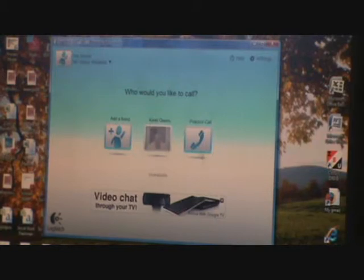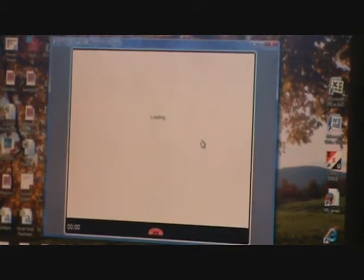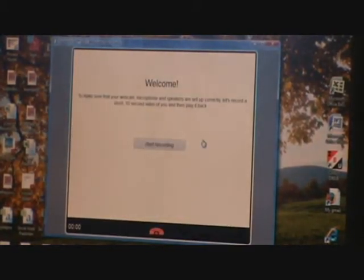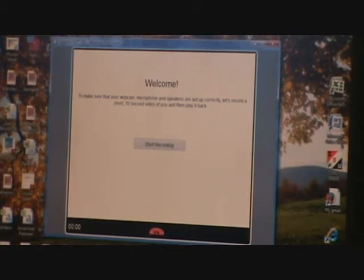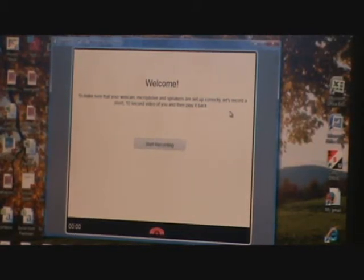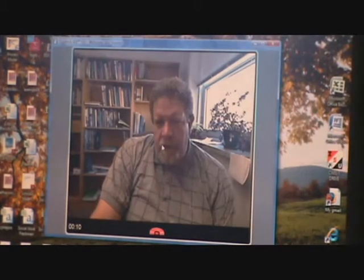If you want to make a practice call, you can do that. All that does is make sure your webcam, microphones, and speakers are set up correctly. It records a 10 second video and then it plays it back once you've done recording that 10 second video. And all this is doing is testing and making sure that all your settings are good for that.